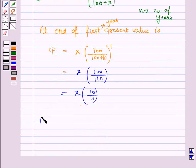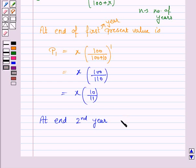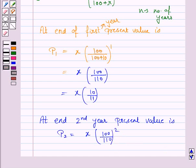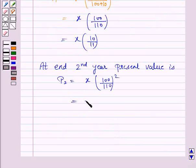Similarly, at the end of the second year, the present value, that is the principal P2, is equal to the amount of installment x into 100 upon 110 to the power n. So we have P2 equals x into 10 upon 11 to the power 2.